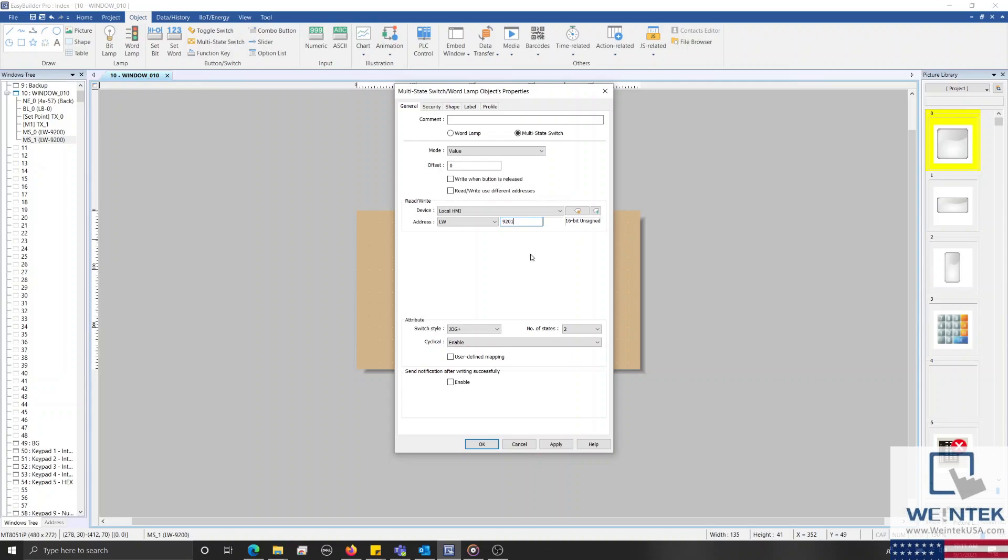I'll change the number of states to 3, and configure the name of each label to that of each bit lamp.